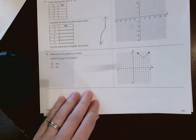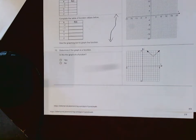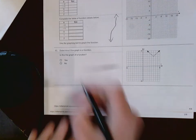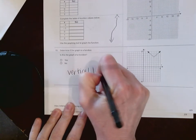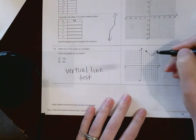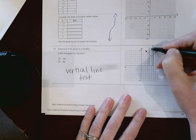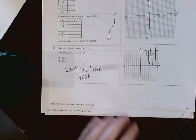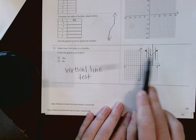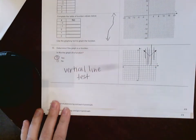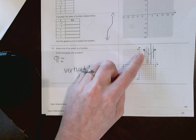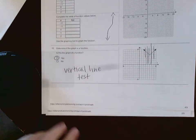Once we get to number 15 through the end of the homework, it gives us the picture of a graph and asks whether it is a function. You can use the vertical line test: if you draw a vertical line anywhere on the graph and it only touches the shape one time, then it is a function. Each vertical line only touches the graph once, so yes, it passes the vertical line test and is a function.